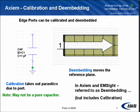In de-embedding, what actually happens is once we know the properties of the line through the calibration process, we can change the reference plane. And in this example here, the reference plane has been set to the end of the arrow.